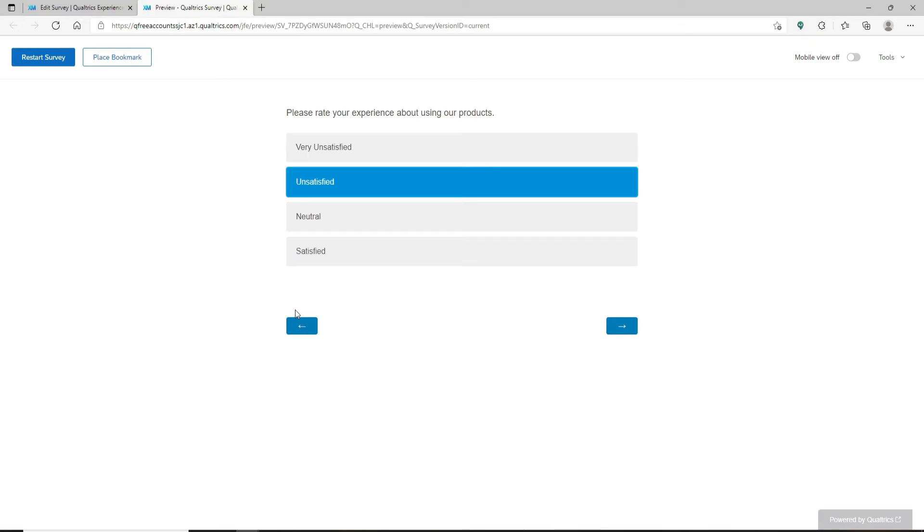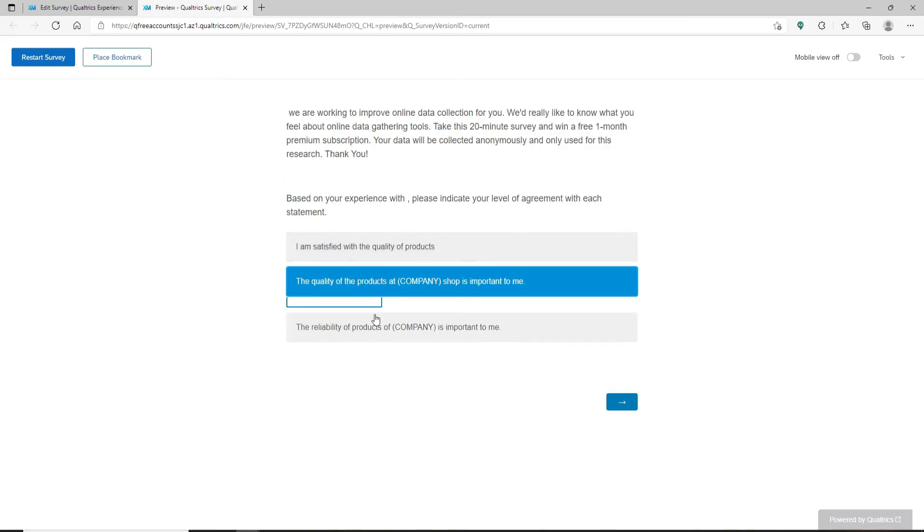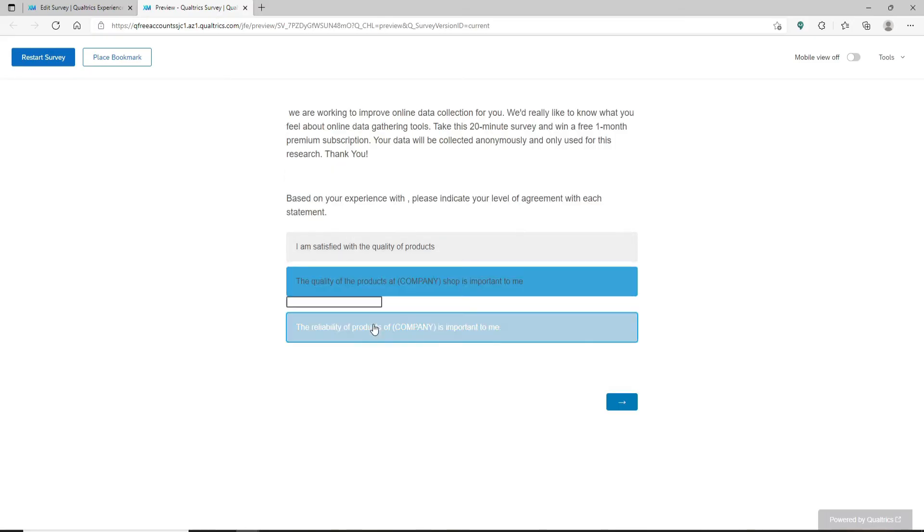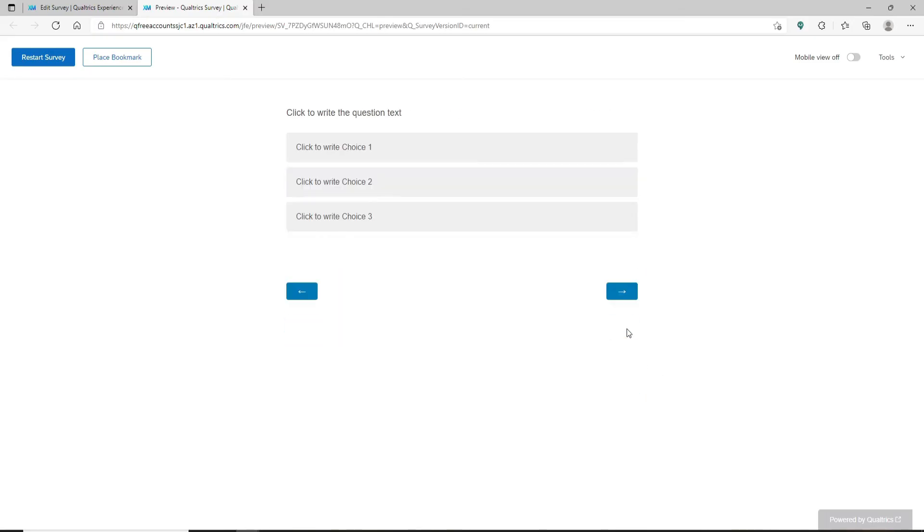Once you toggle on the back button option, now respondents can move backward through the survey and they'll be able to change their responses during the survey. That is how it is done.